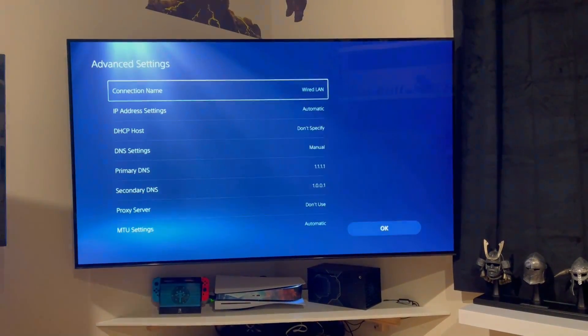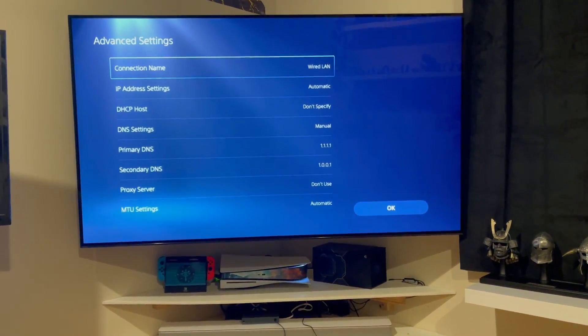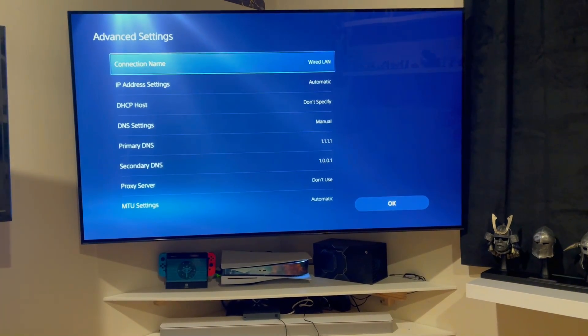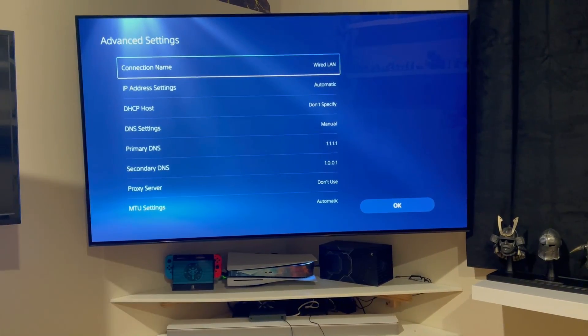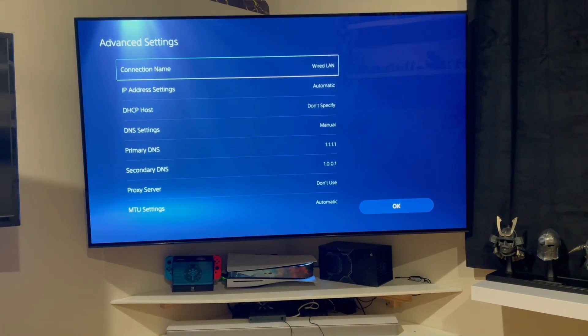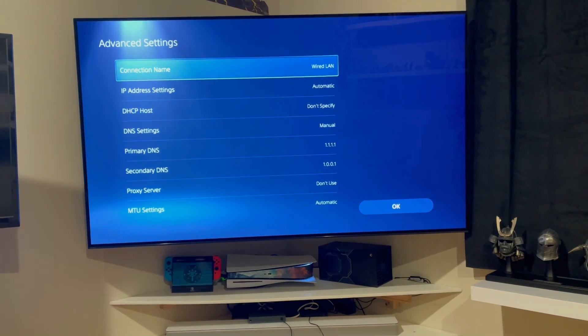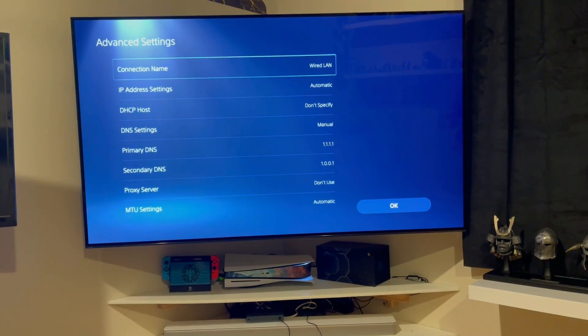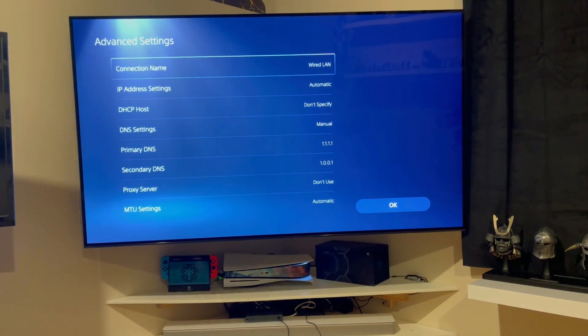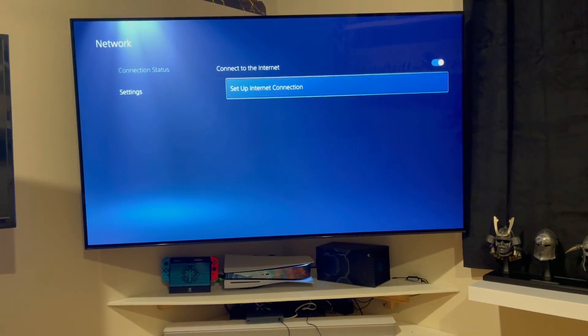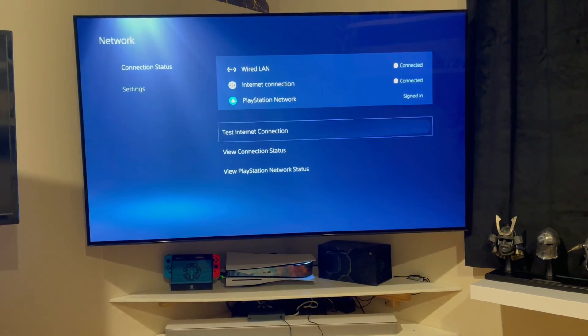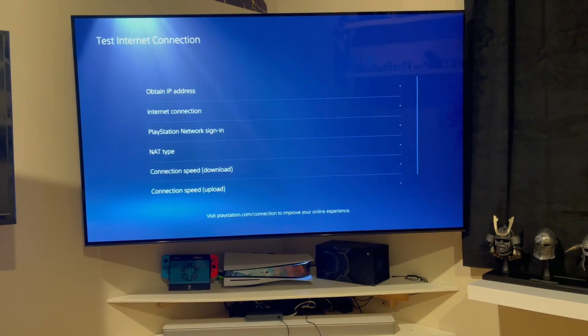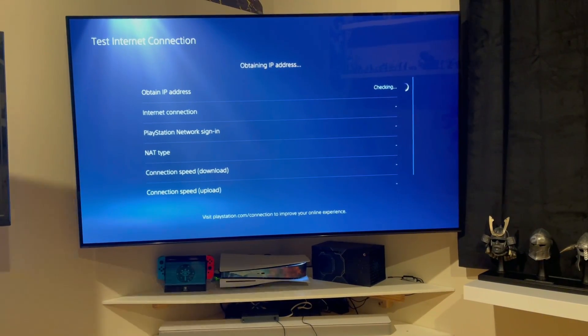I also want to show you that I am, in fact, using the updated DNS and secondary DNS settings, which is Cloudflare right now. There are other ones you could use, but I want to show that I'm using those. So I've set everything up properly. I just want to be very clear on that.